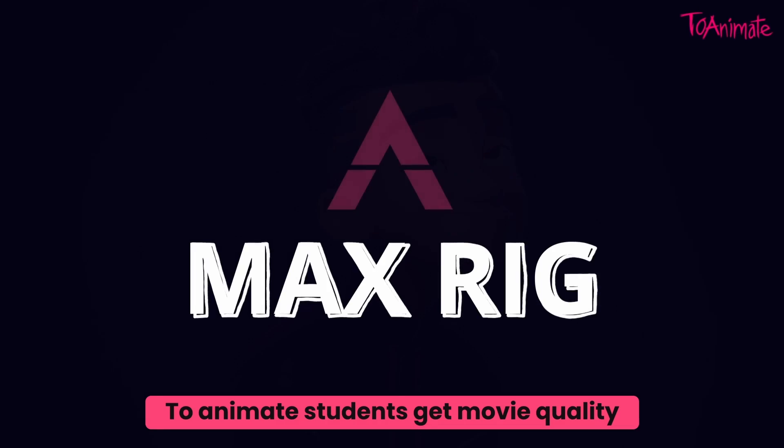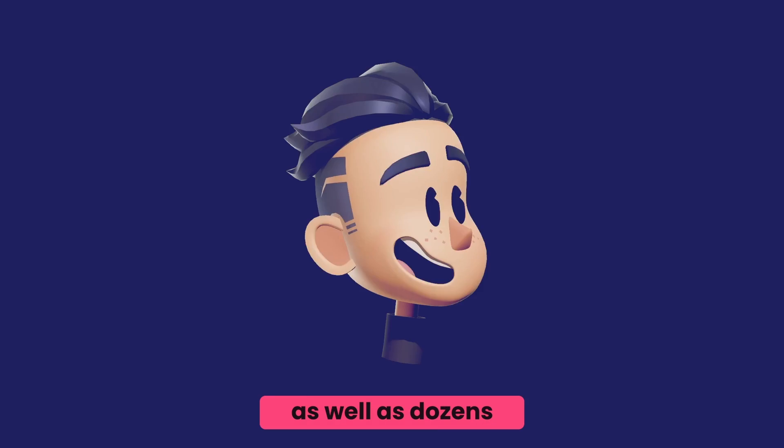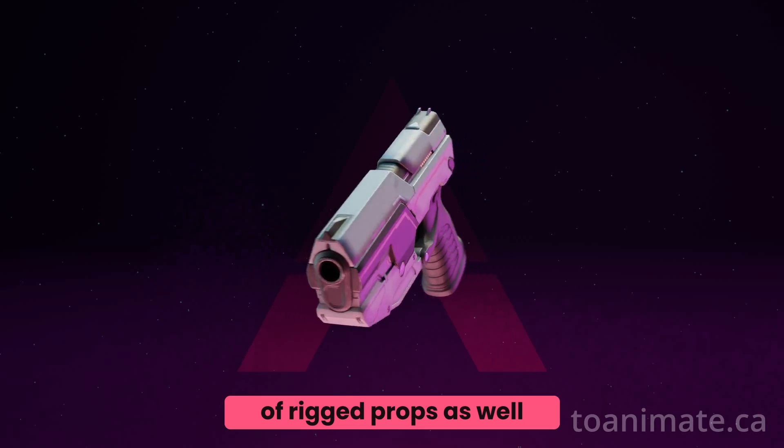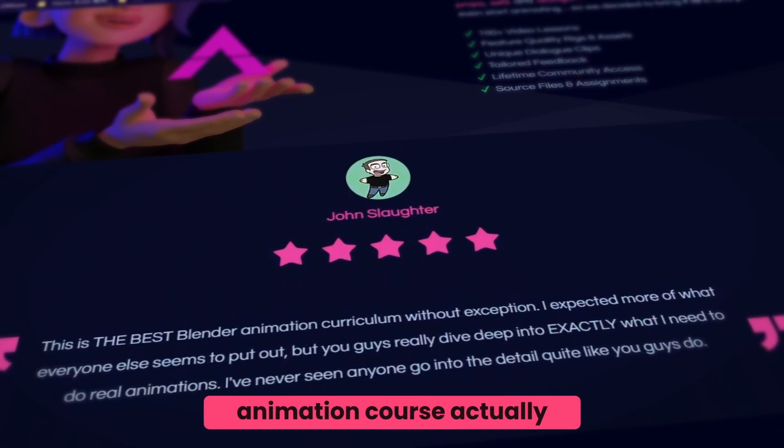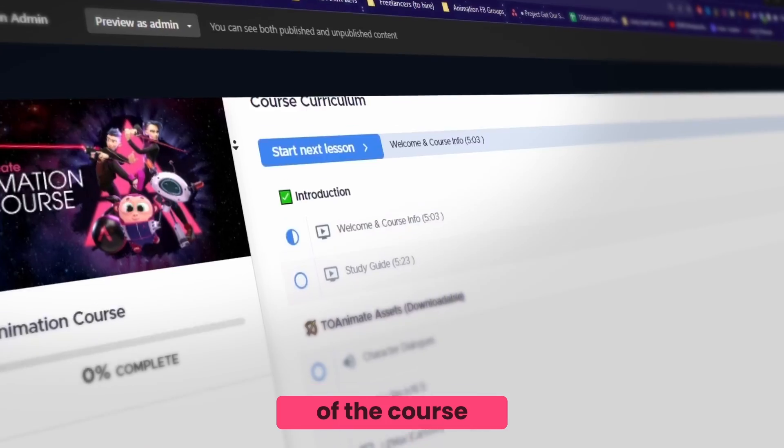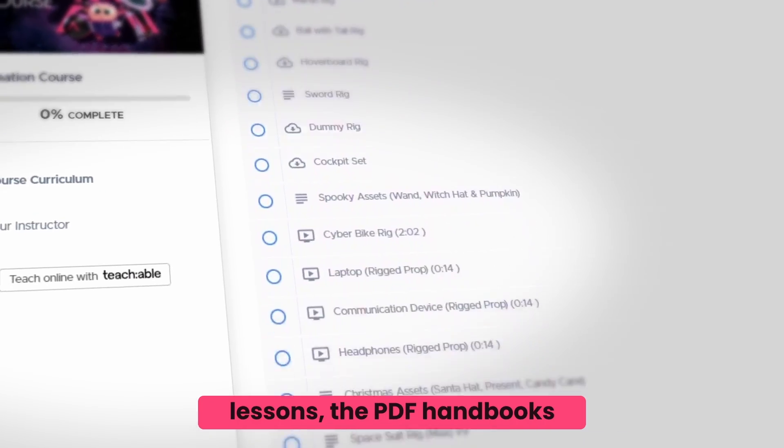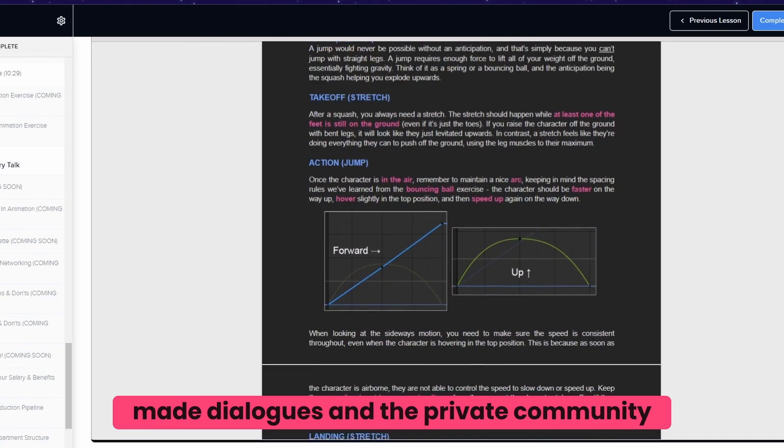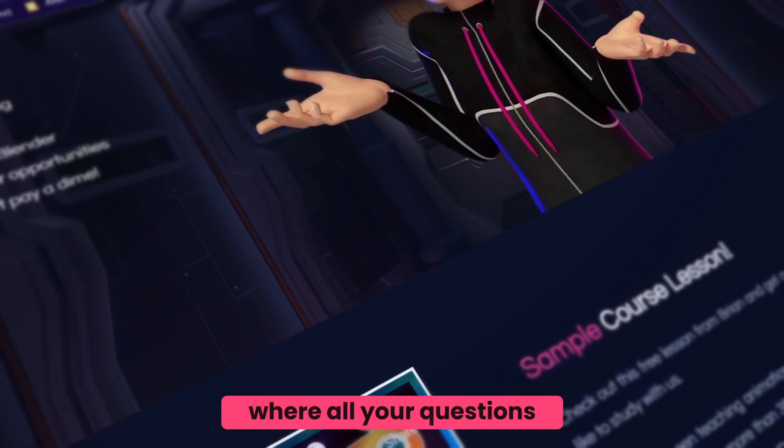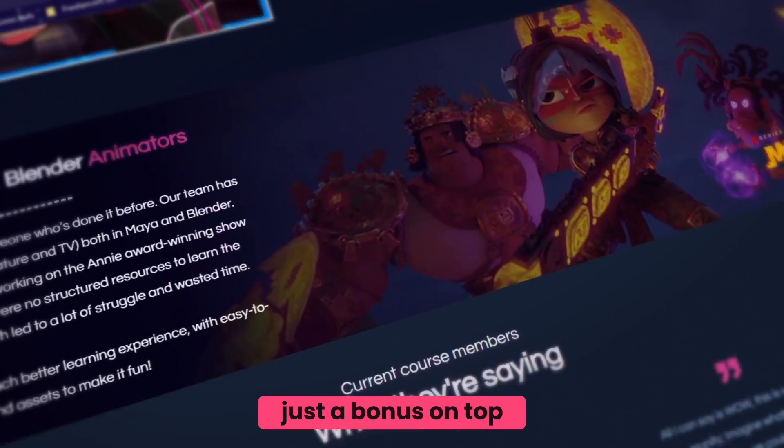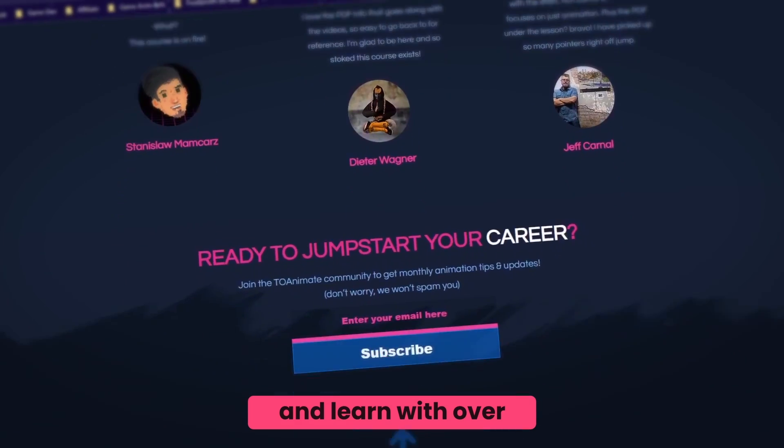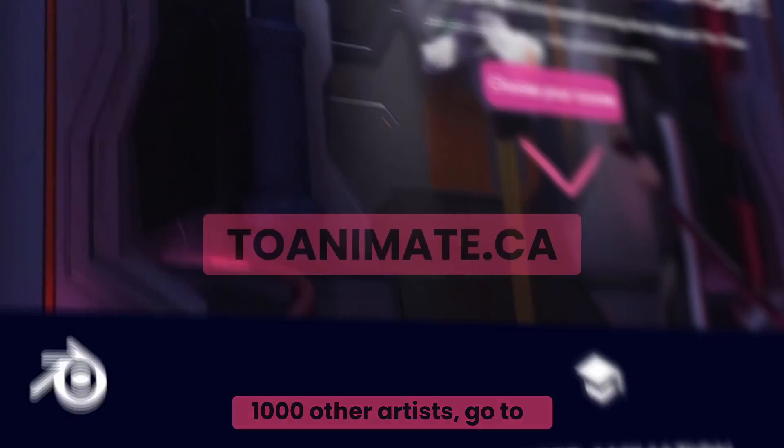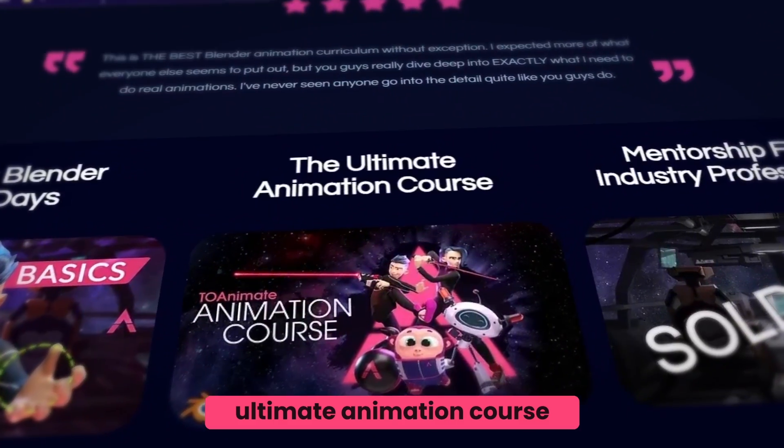To Animate students, get movie quality character rigs like Max right here, as well as dozens of rigged props. All the assets you get in our Ultimate Animation course actually end up equaling the full price of the course. So the additional 100 plus video lessons, the PDF handbooks under each lesson, the custom made dialogues, and the private community where all your questions get answered are essentially just a bonus on top. So if you're looking to take your animation skills to the next level and learn with over 1,000 other artists, go to toanimate.ca and get access to our Ultimate Animation course.